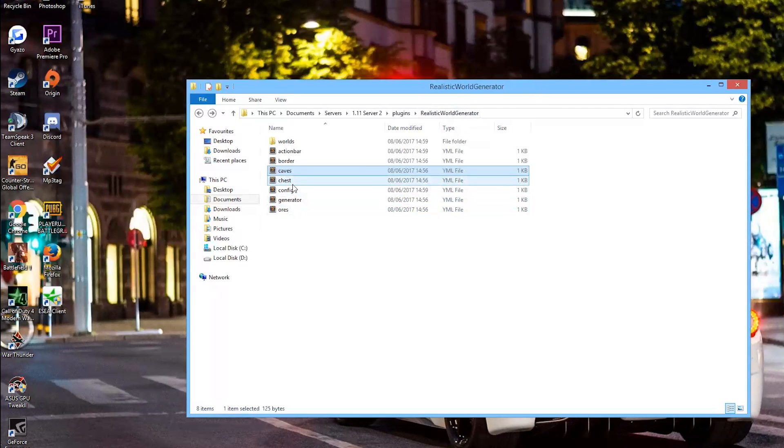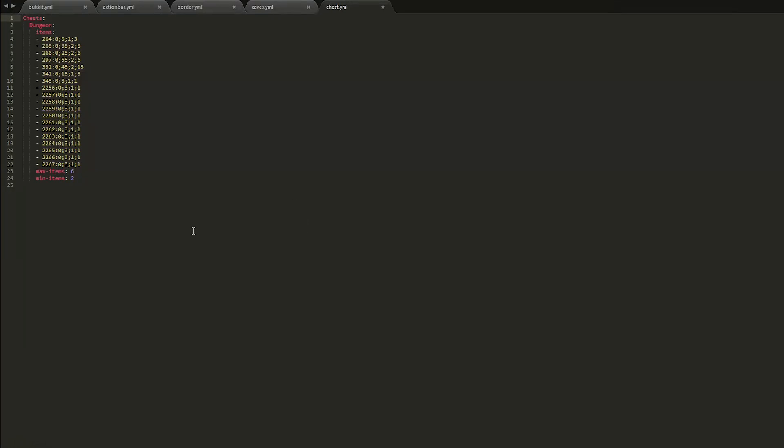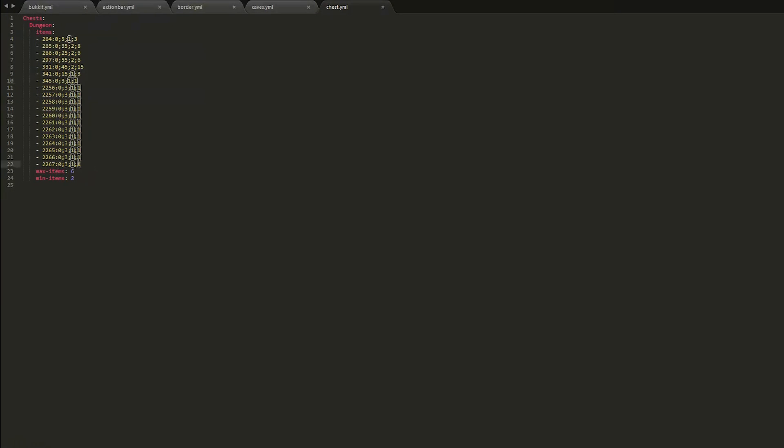I'd leave them on because caves are great for mining. Ores and chests. Now when you find a dungeon, you will be able to find all of these items. So let's see if I can recognize any of them. These ones seem to be music discs I believe.